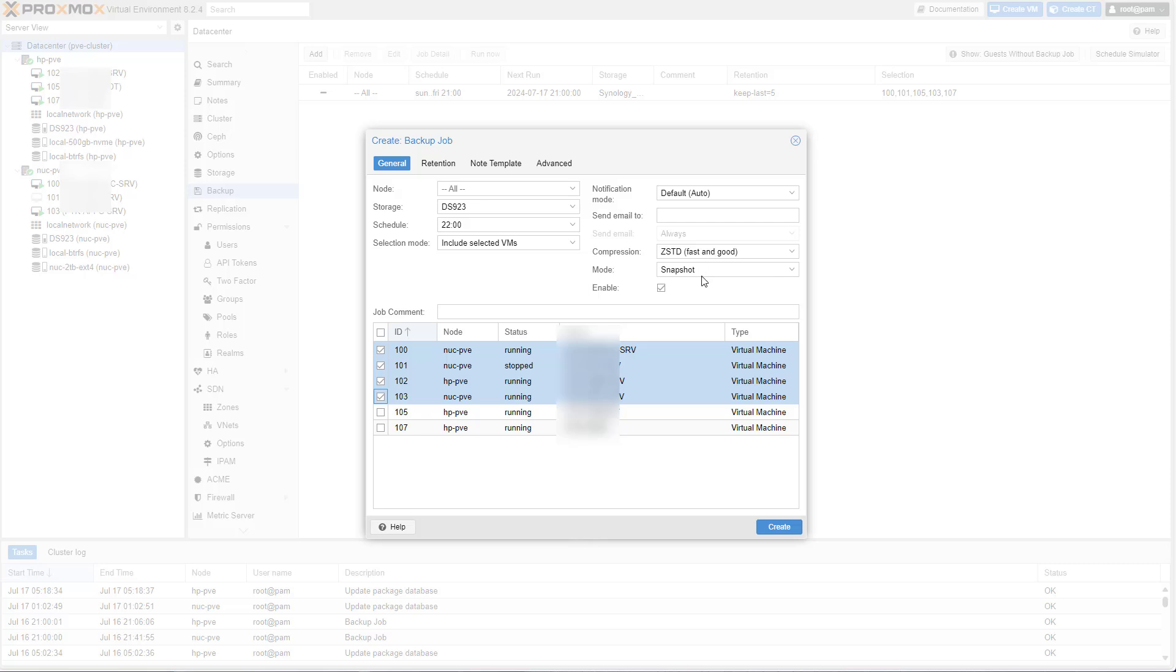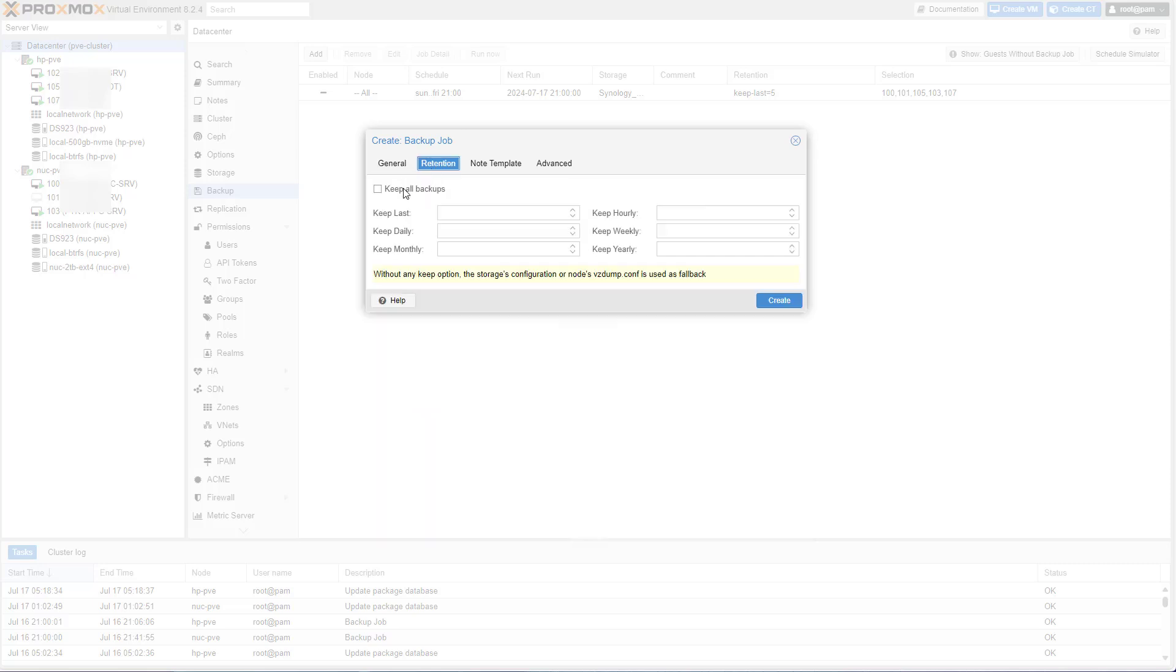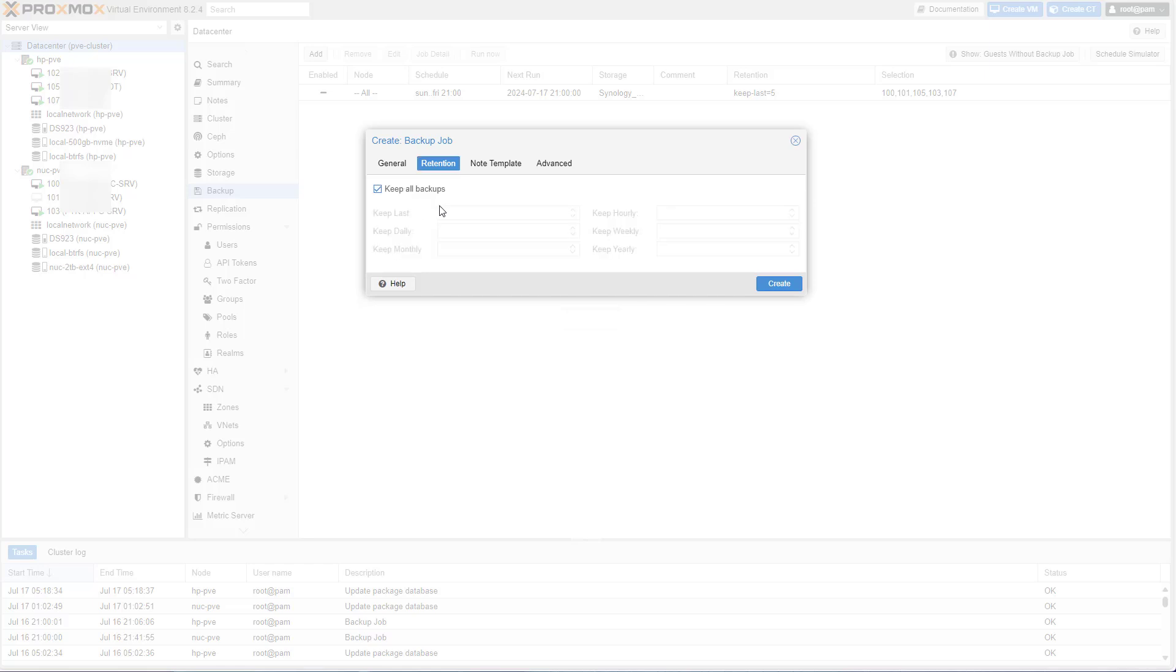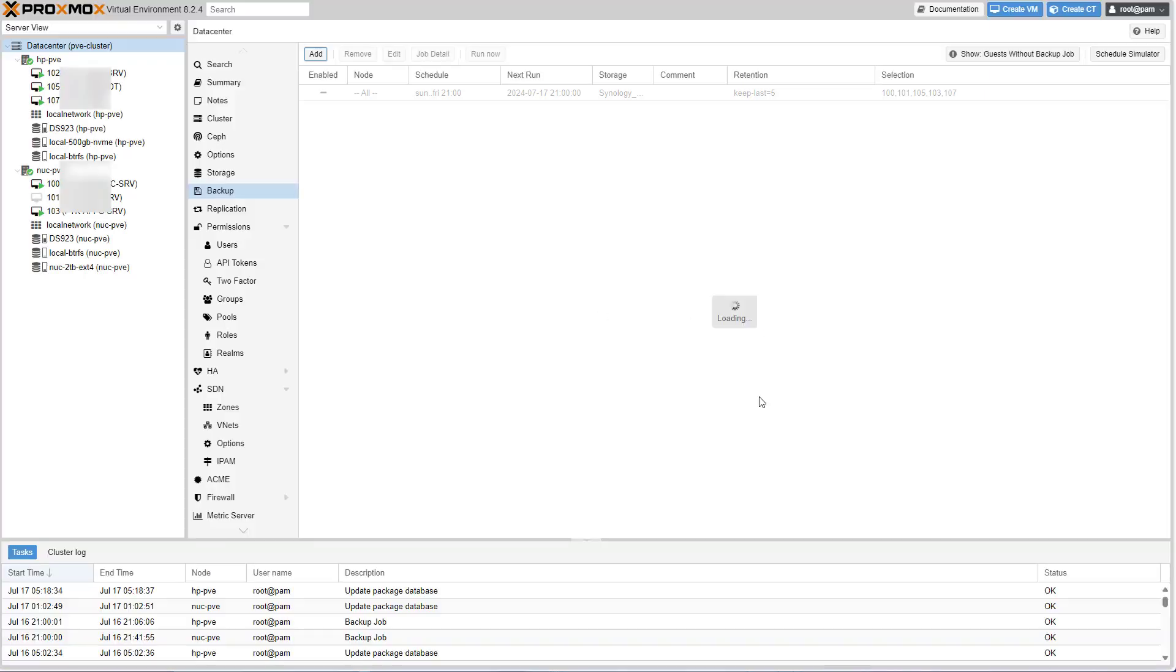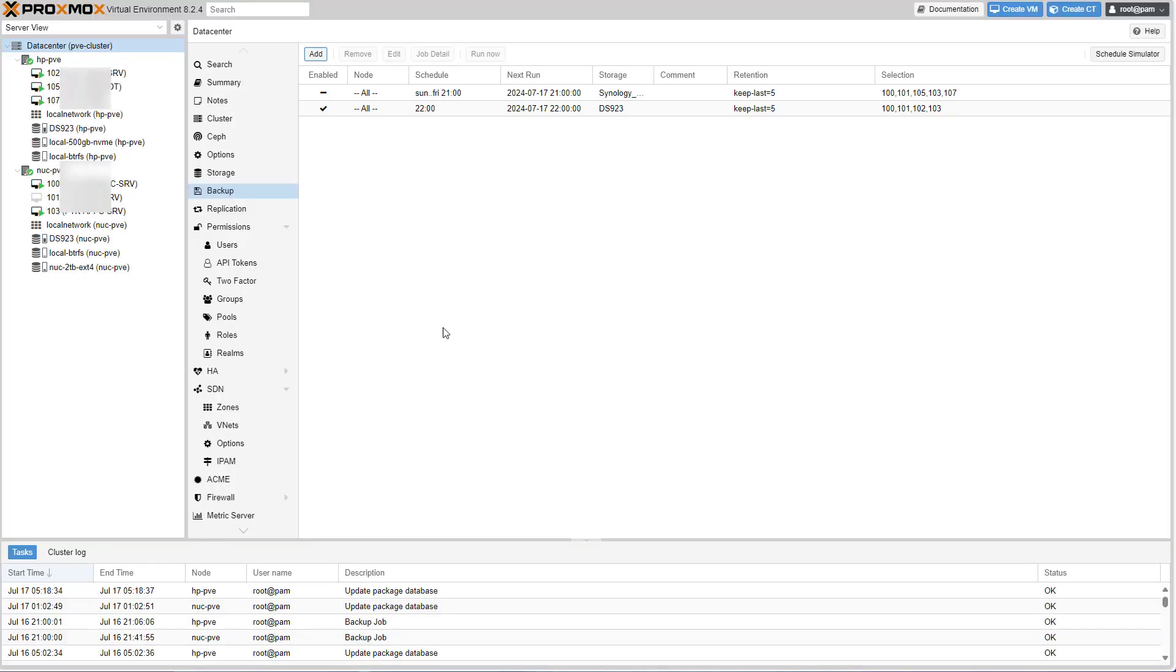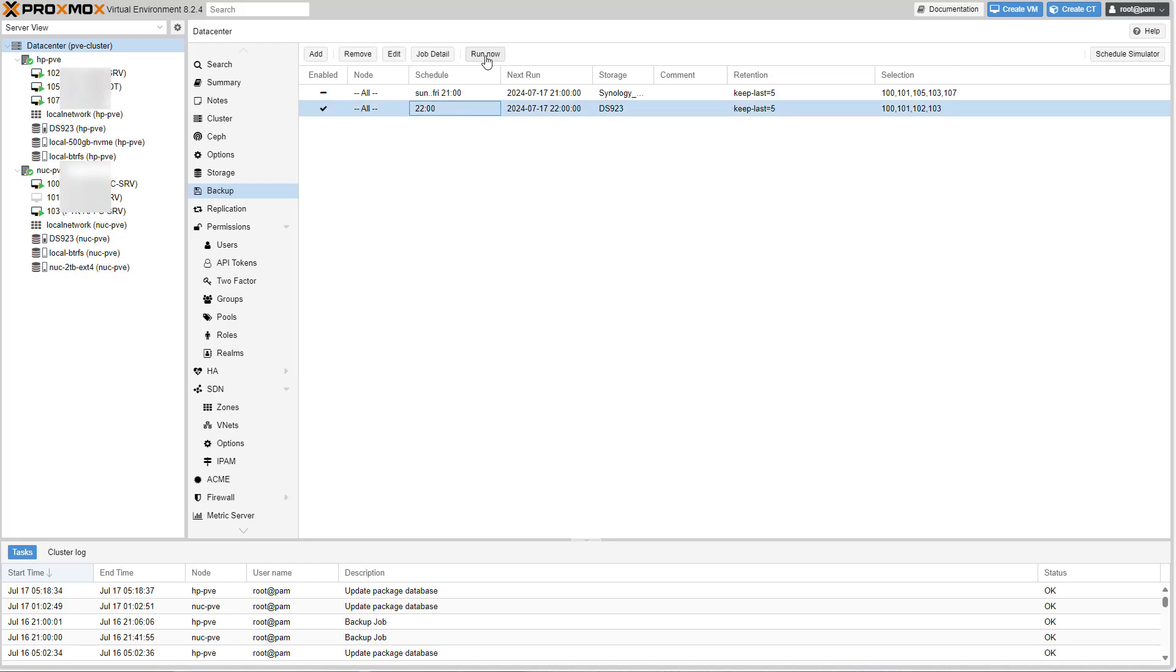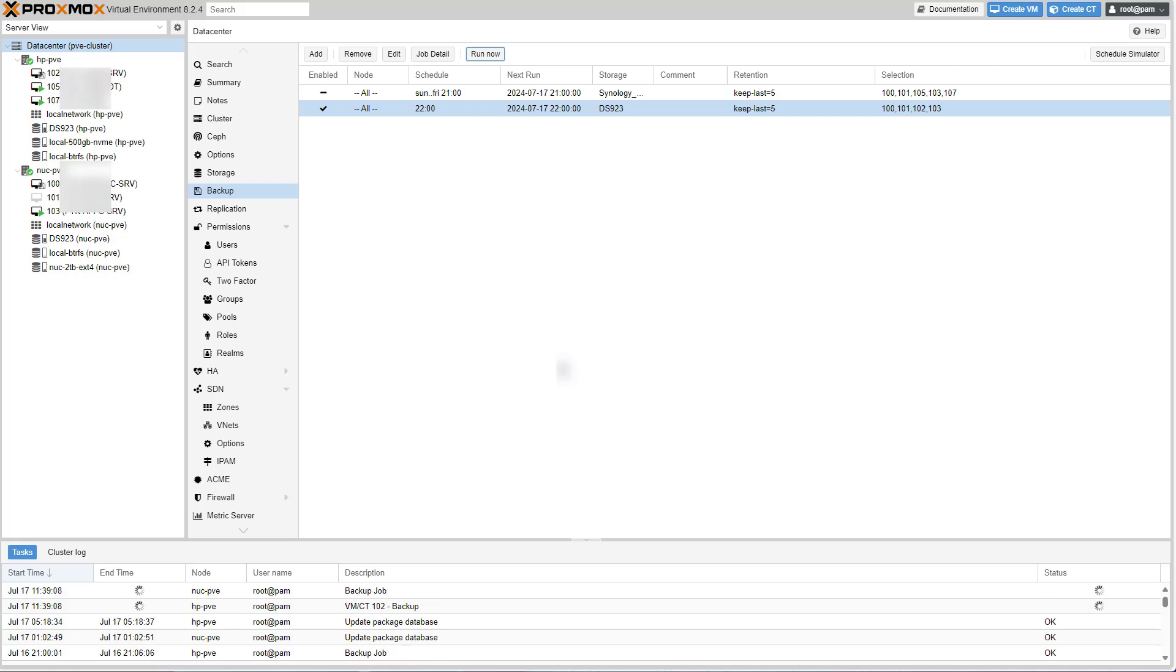Everything else I'm going to leave as is, even the compression method and the mode. The only thing I'm going to change is the retention since I don't want to keep every single backup instance. Let's just keep five. That will be enough. Let's click Create. All right, that's great. What I want to do right now is actually run the backup task. I want to make sure it runs without errors, but most importantly I do want to have at least one backup copy already at the ready.